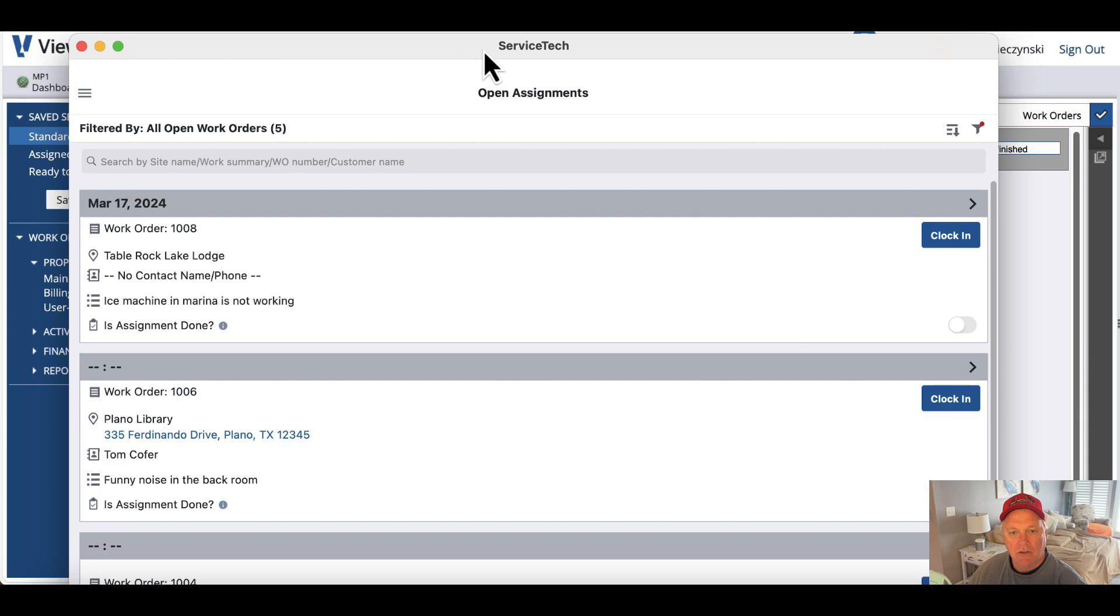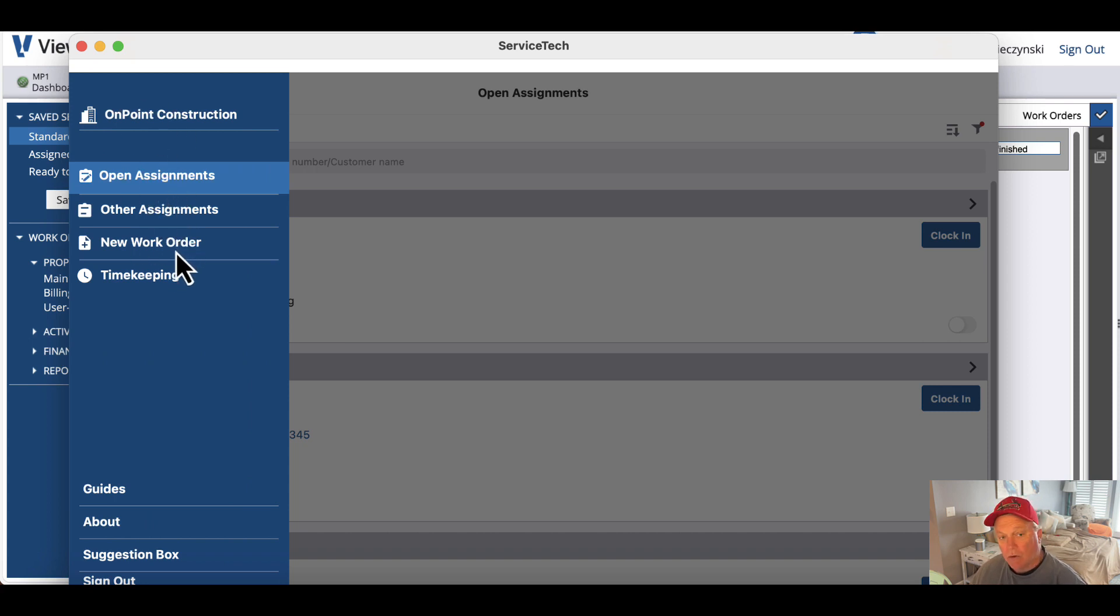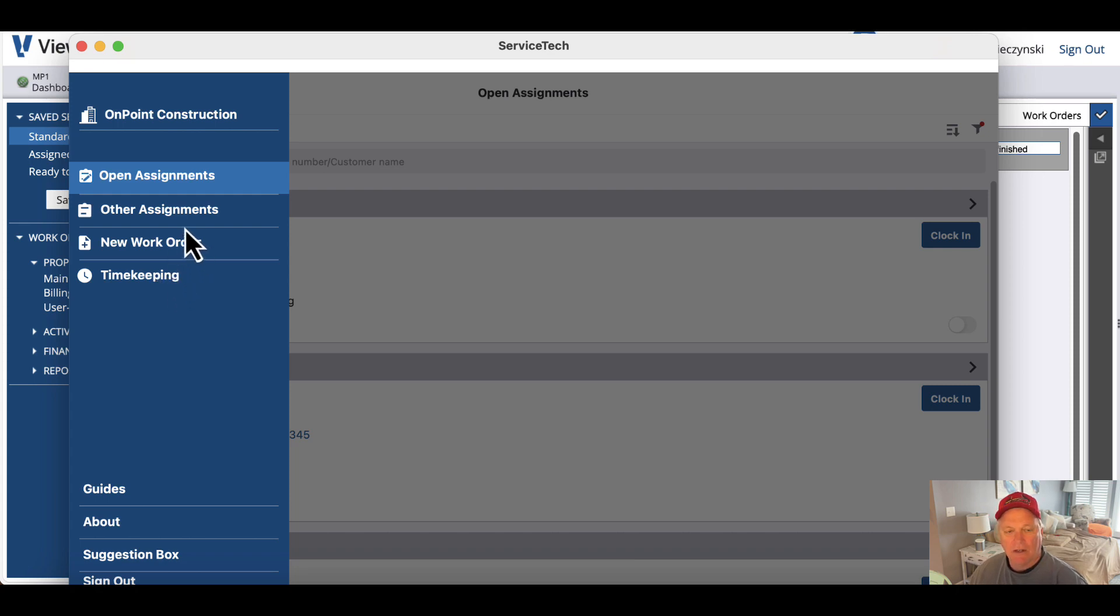And so these are the work orders that are assigned to me in that app. Just for fun, if I go to the main menu, I can look at open work orders and other things. I can create a new work order if I have permission, record time. There's full training on the Service Tech app,